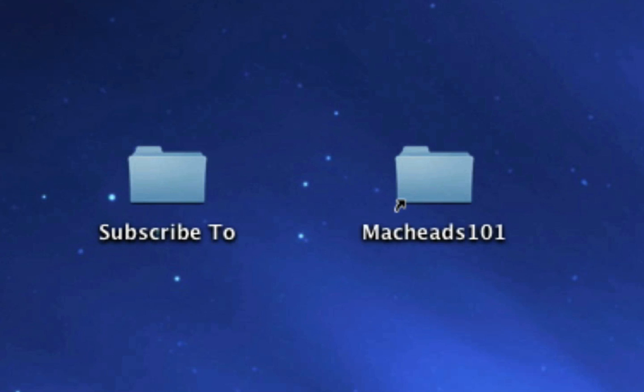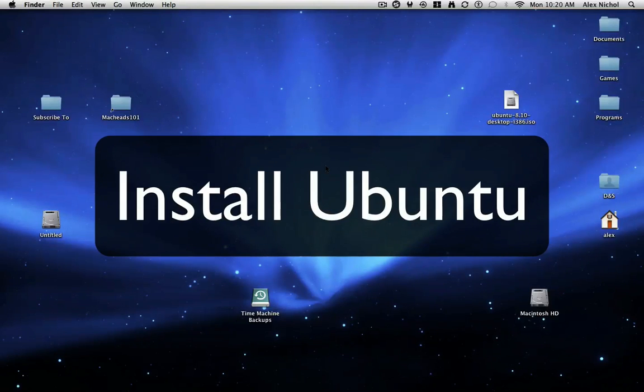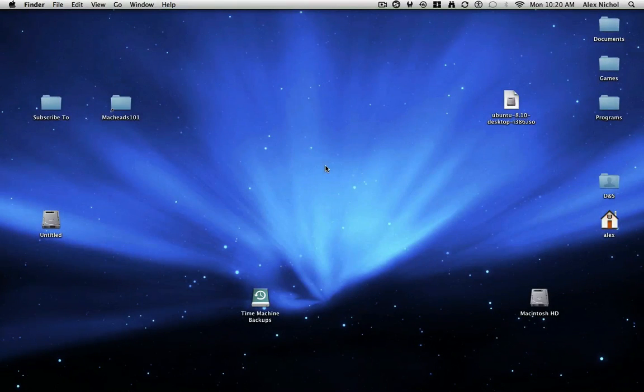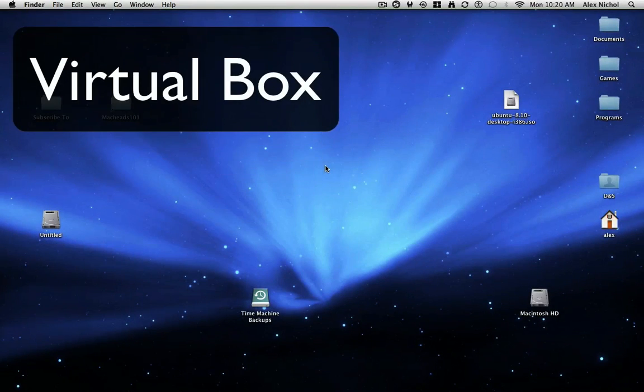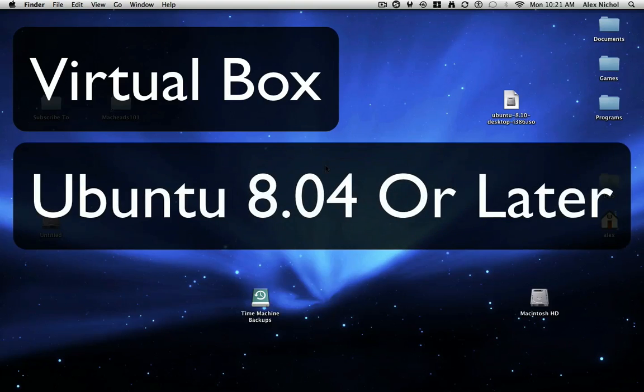Hey guys, this is MacHeadsOn1, and today is a video on how to install Ubuntu Desktop on your computer using two things. First of all, some free software called VirtualBox by Sun Microsystems.